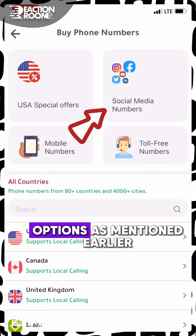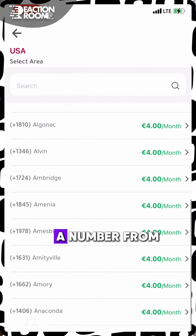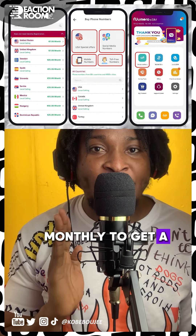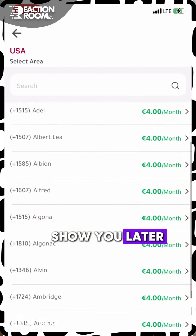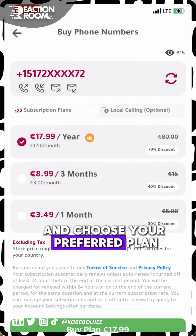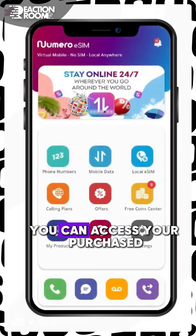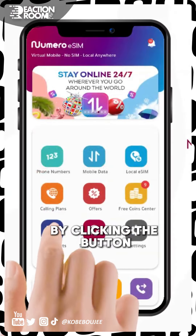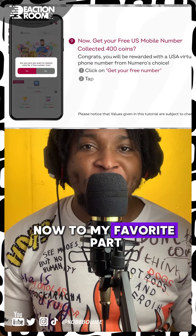As you can see, there are lots of options as mentioned earlier. Click USA and choose any area you want a number from. It costs as low as $1.50 US monthly to get a US phone number. Select one number from the list of available numbers and choose your preferred plan to pay. Once you're done with your payment, you can access your active phone number from the home screen by clicking the button that says My Products and then My Phone Numbers.